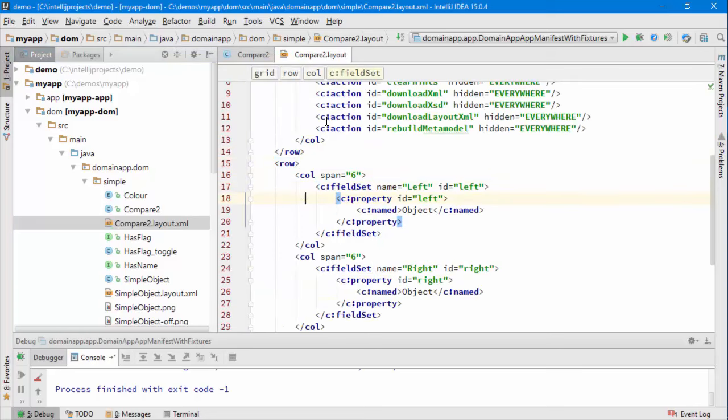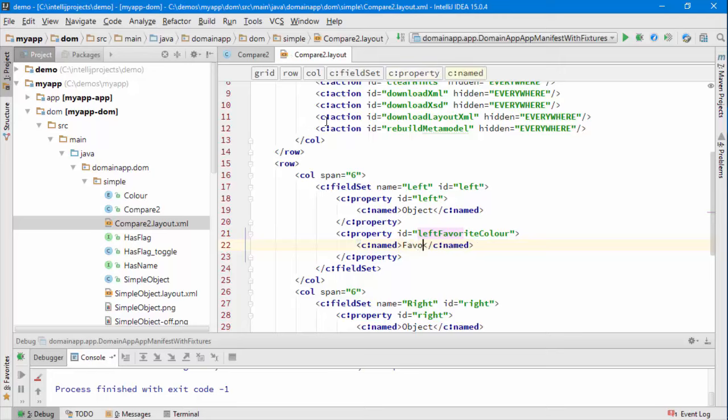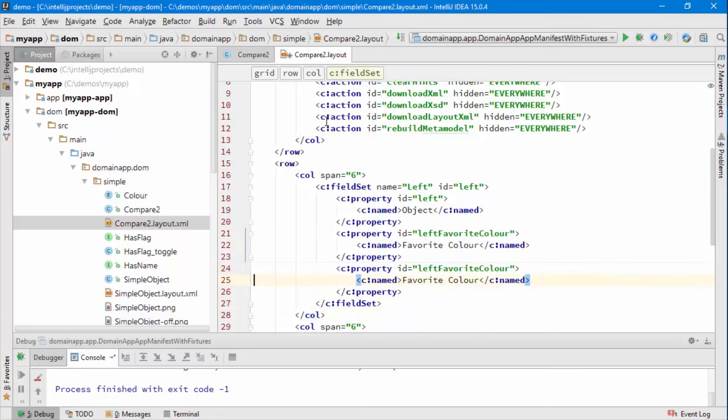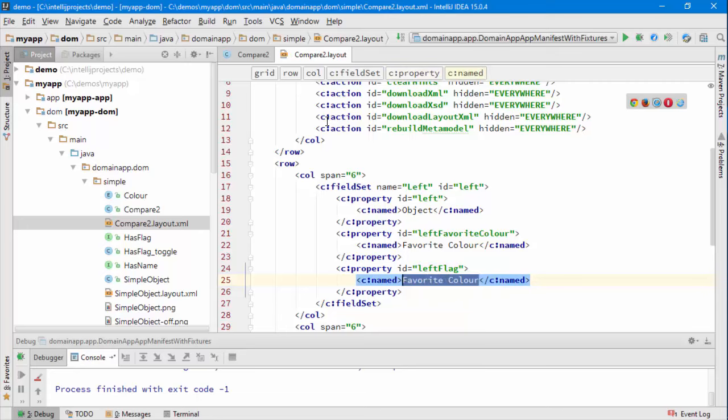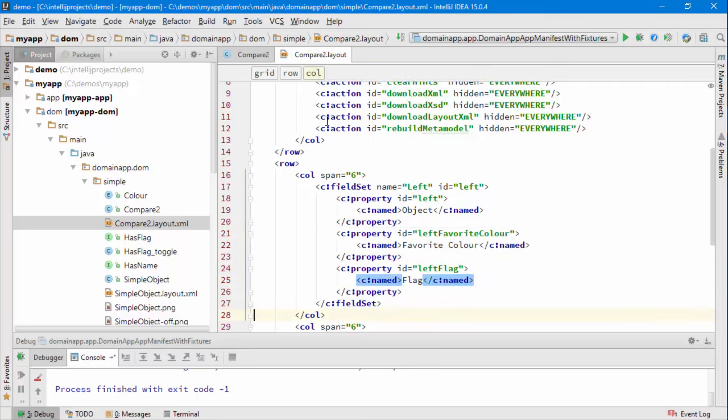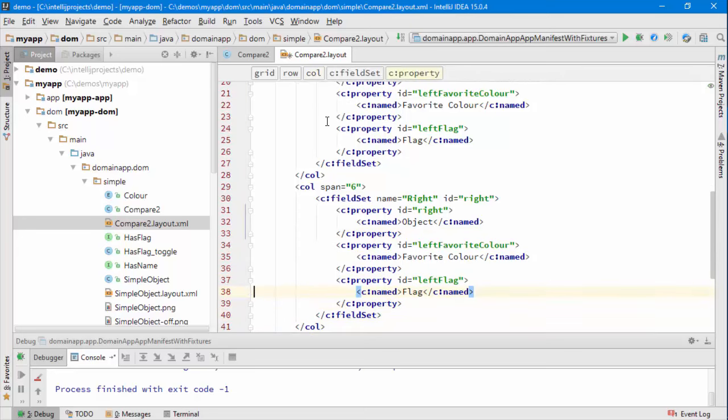want to say something like left favourite colour to be labelled as just favourite colour, ditto for the flag and then same on the other side for the other field set where we see the word left we're going to put the word right.